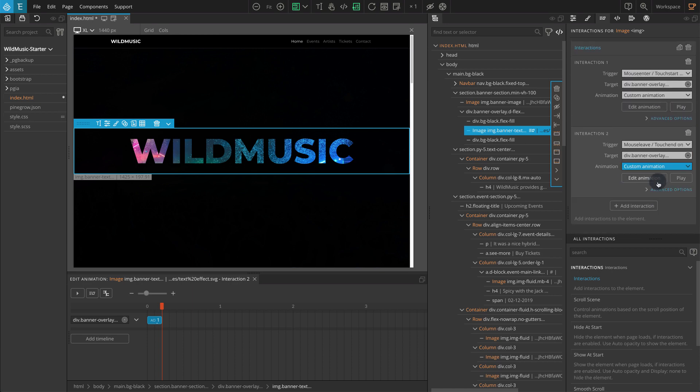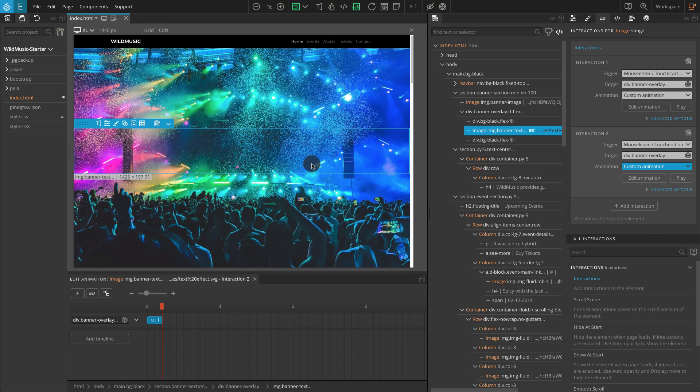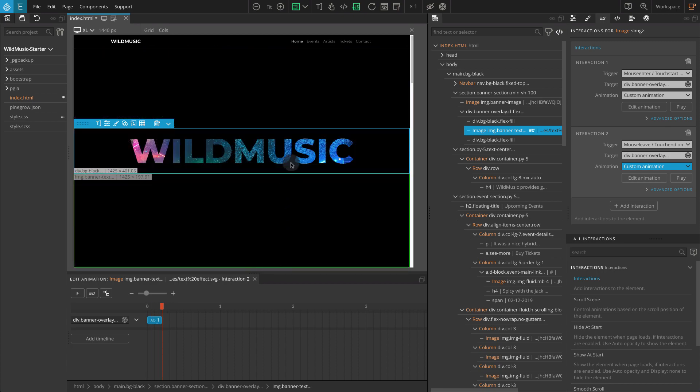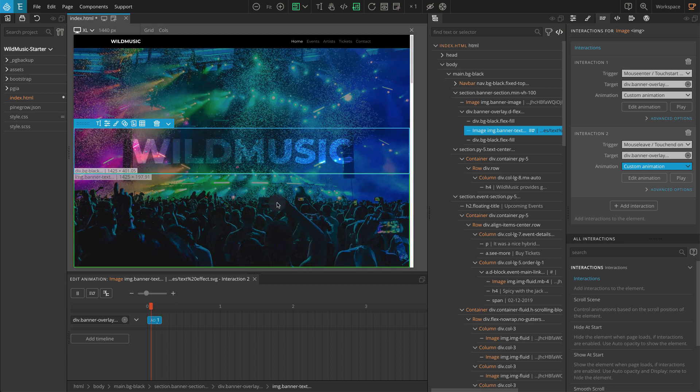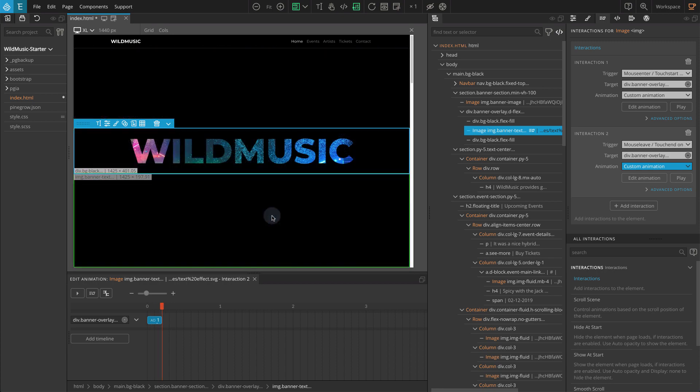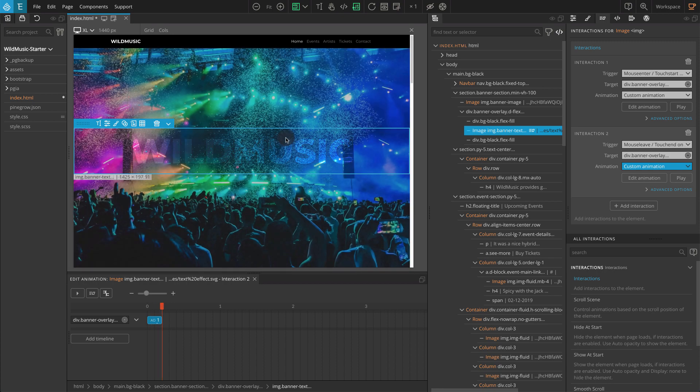Let's check the page. You should see the banner overlay reveal and hide as you hover in and out of the center image.